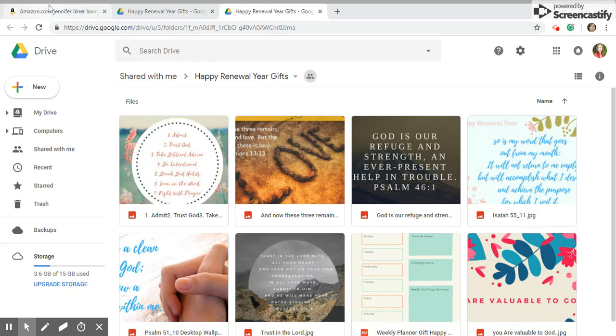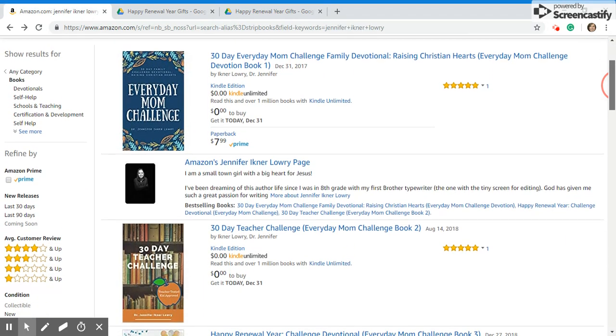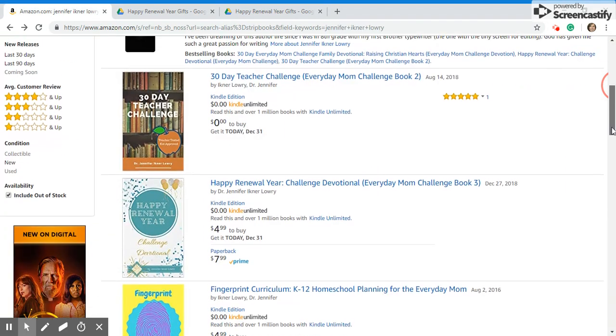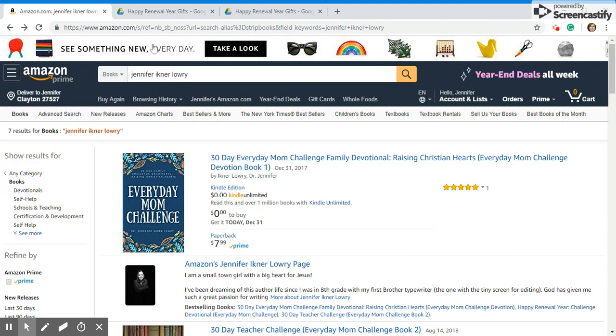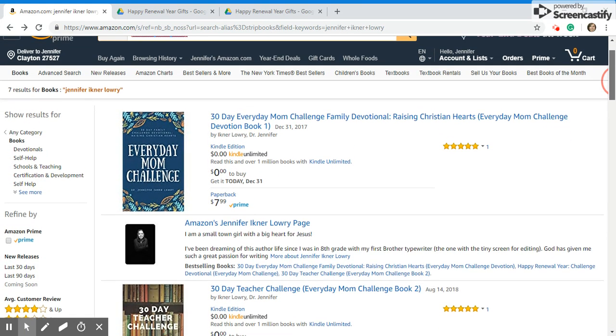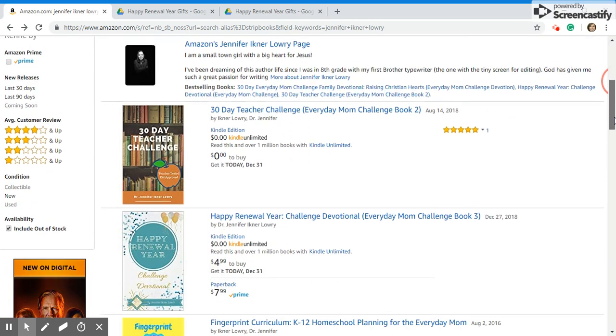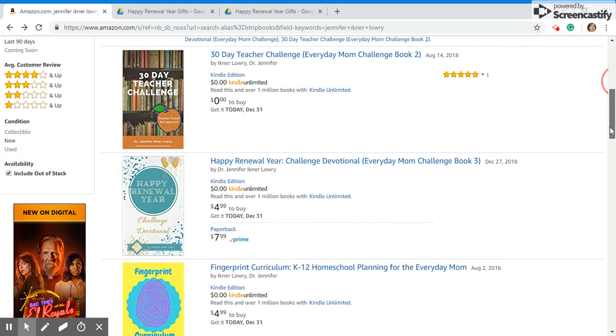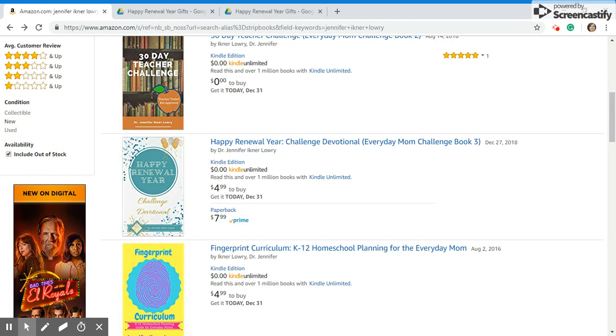I have just released my newest challenge devotional. I want you to first go on to Amazon and type in Jennifer Eichner Lowry because that's how you find me. Here I go on Amazon and this is my newest challenge devotional. It's in the Kindle and the paperback versions.